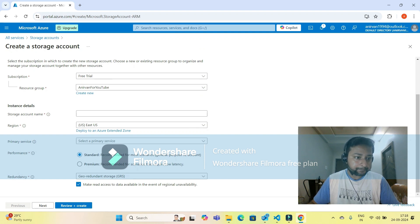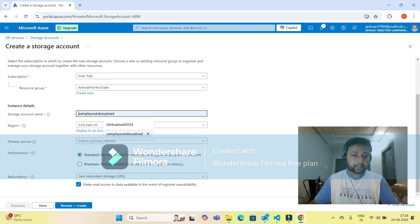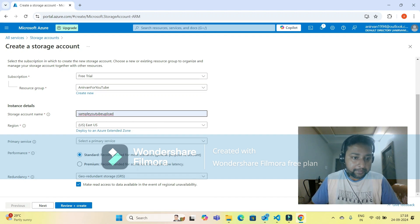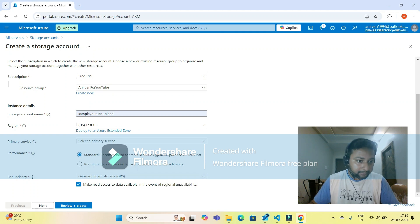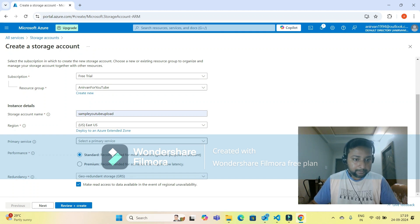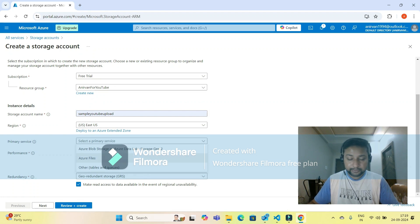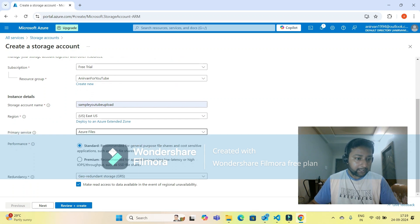I'm giving the storage account name as 'sample YouTube upload.' For primary service, I'll click on the dropdown menu and select Azure Files because I'm going to upload text files. Performance standard is fine.